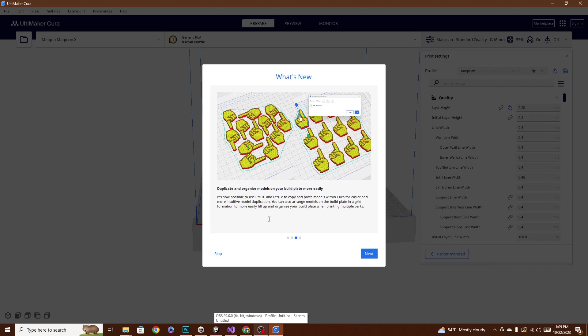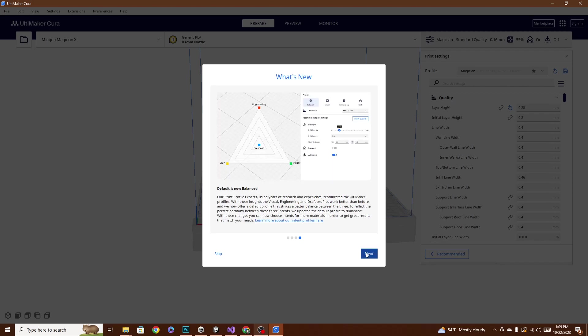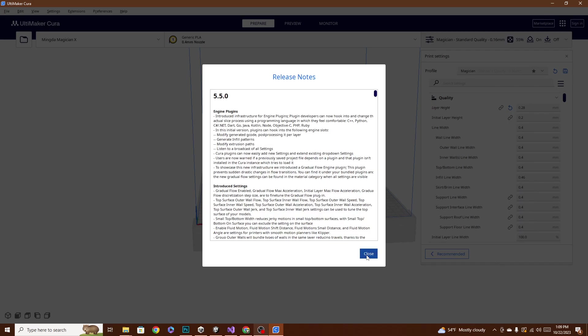Tab here says duplicate and organize models on your build plate more easily. It's now possible to use Control-C and Control-V, standard copy-paste template, but they now have a shortcut for it. That's one of those quality of life improvements they talk about. And this is also now mostly just for Ultimaker printers and their profiles. It's the difference between engineering, visual, and draft versions. It starts off a little bit more balanced. So, the basic settings that it starts you off with are going to be for in-between quality and speed. And that's basically it, guys.